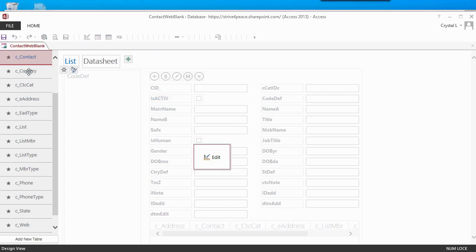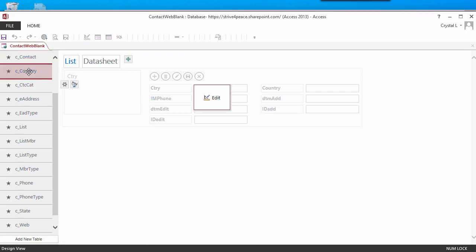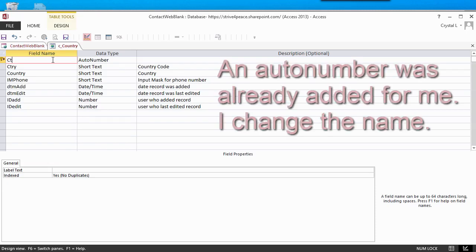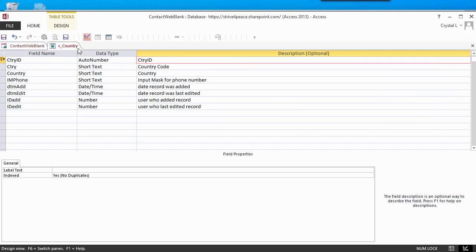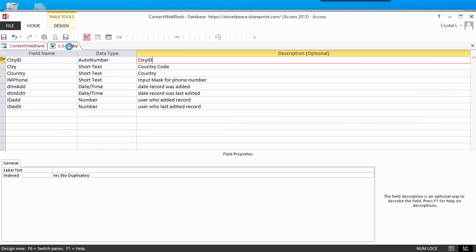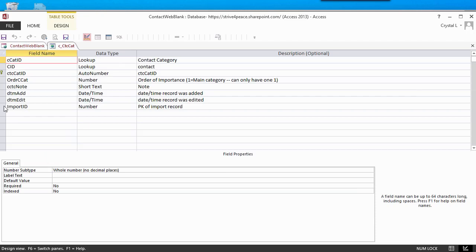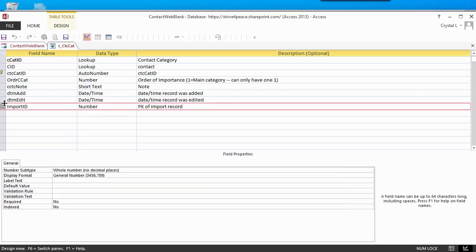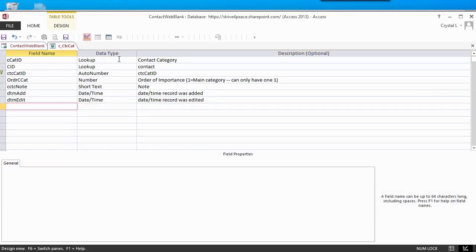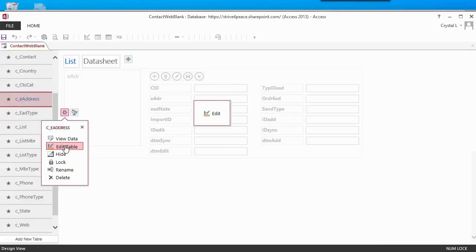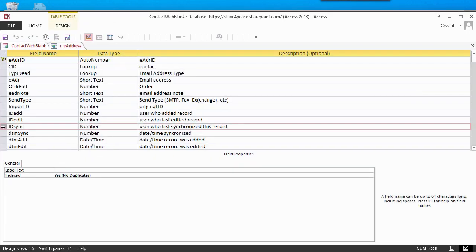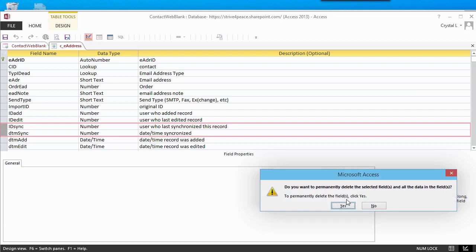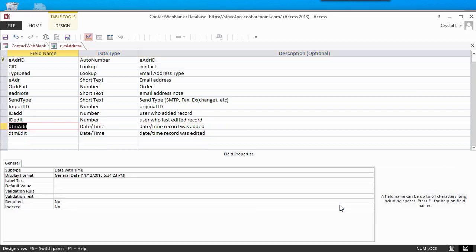Since all web tables must have an AutoNumber ID, I add one to the Countries table. This table is used as a lookup to store the country abbreviation. I get rid of more fields I don't need right now. Since I often import data into tables, I sometimes add Import ID. I also have fields I don't need in these structures to synchronize data in desktop databases.